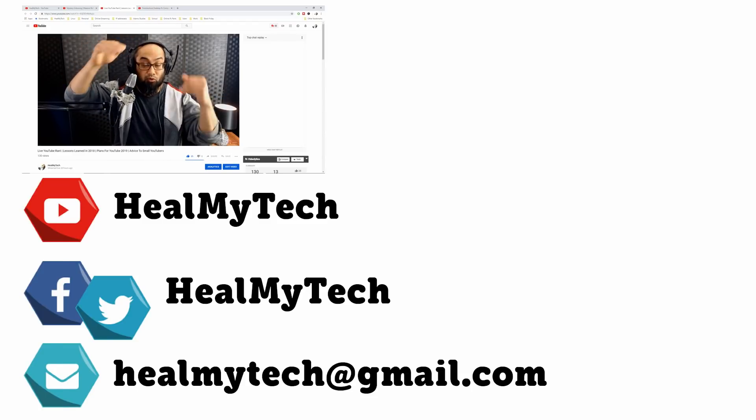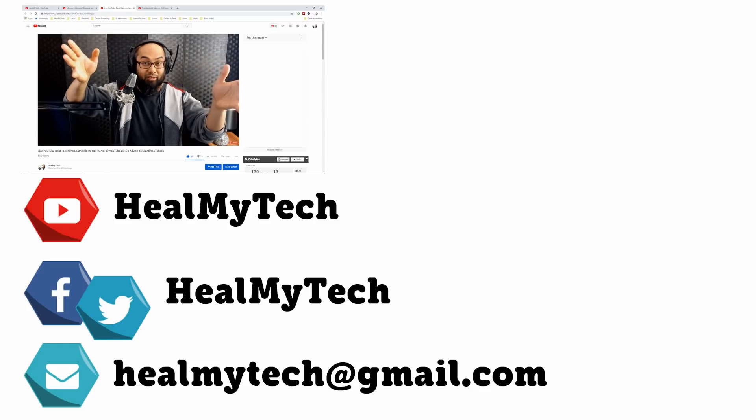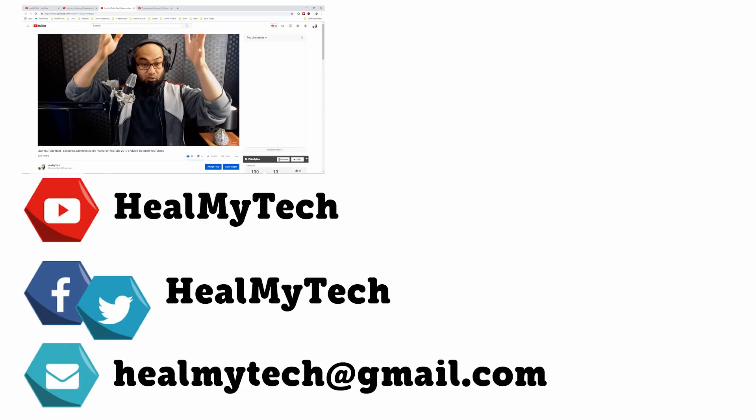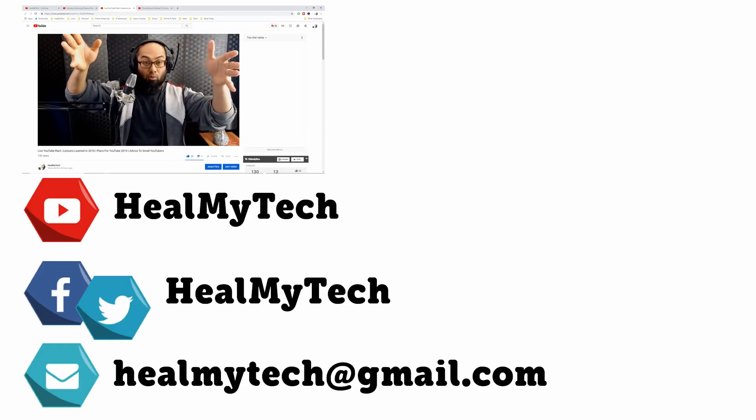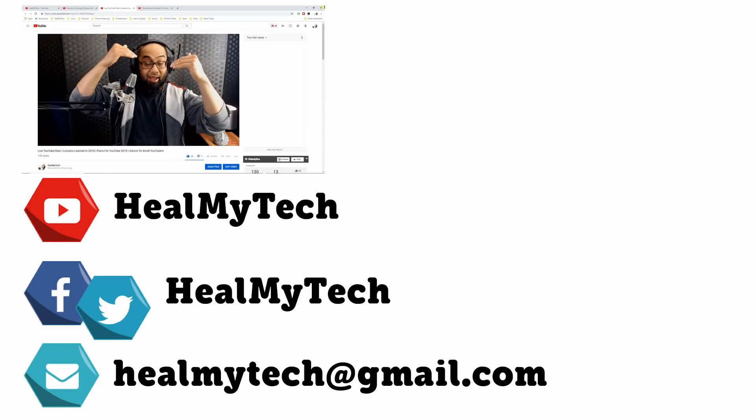Thank you so much for watching, you know what to do down below and check out my other videos on the channel. As always it's been a pleasure, this was Ash from Hit My Tech helping you go from newbie to techie. Until next time, peace out.